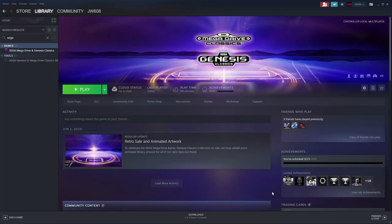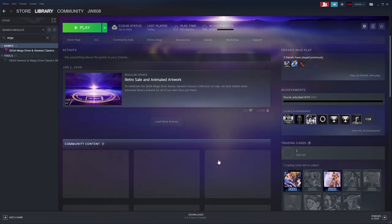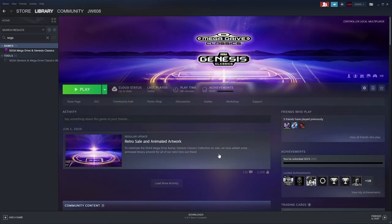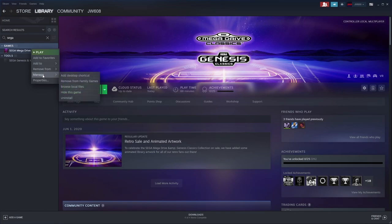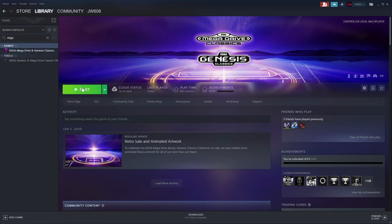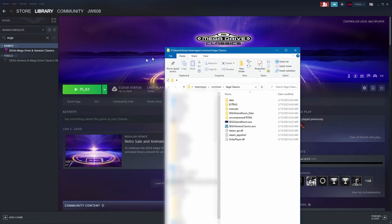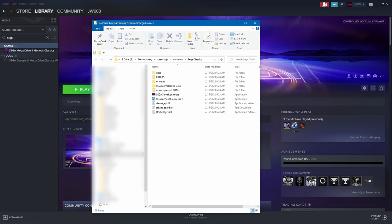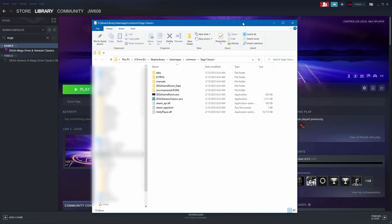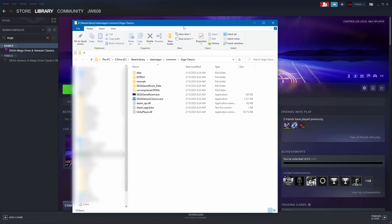We come into our library to the Mega Drive Classics. We select it. If we right-click, we want to manage, Browse Local Files. That is going to bring up on Windows the install location for your copy of Sega Classics. What you're going to want to do is uncompressed ROMs.